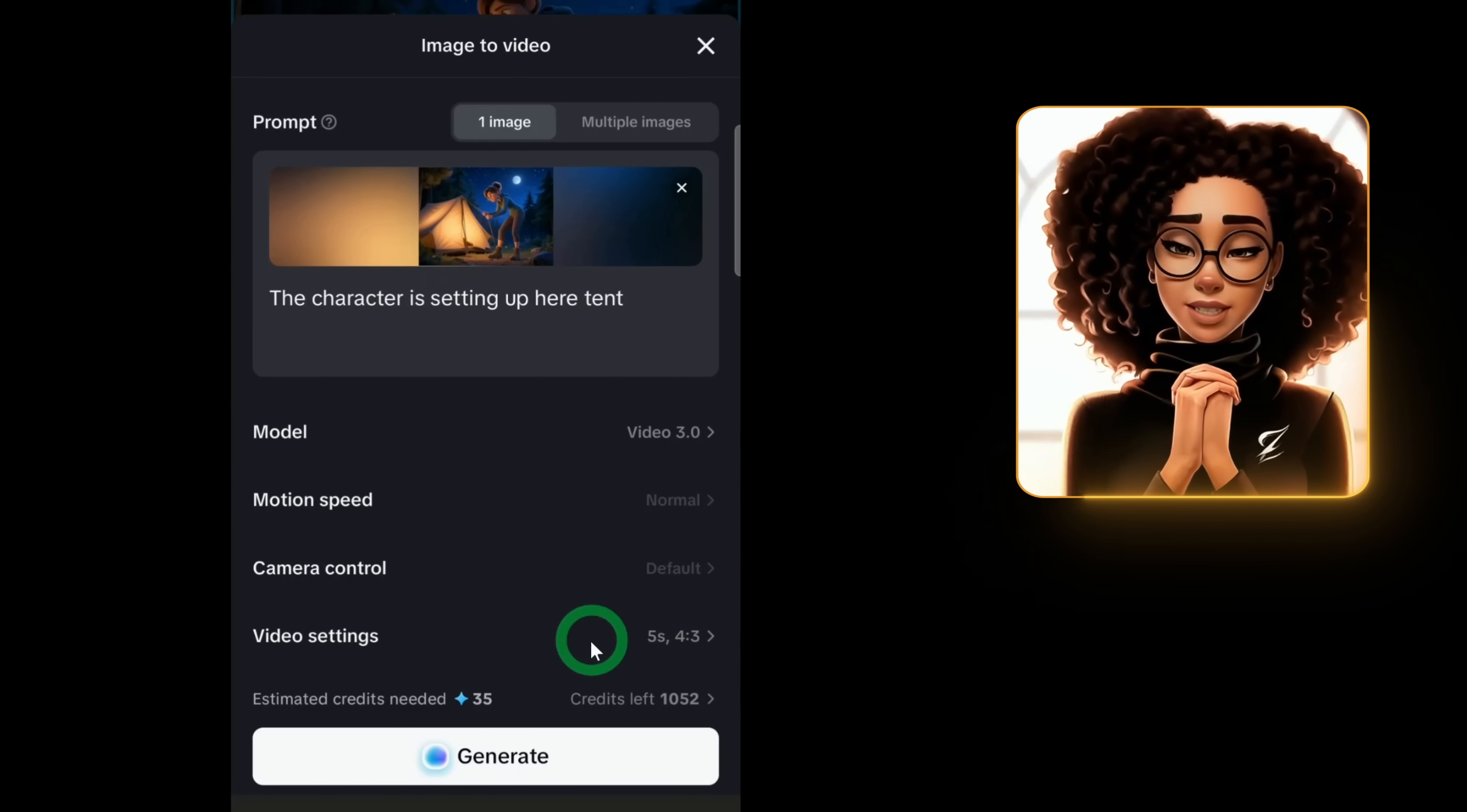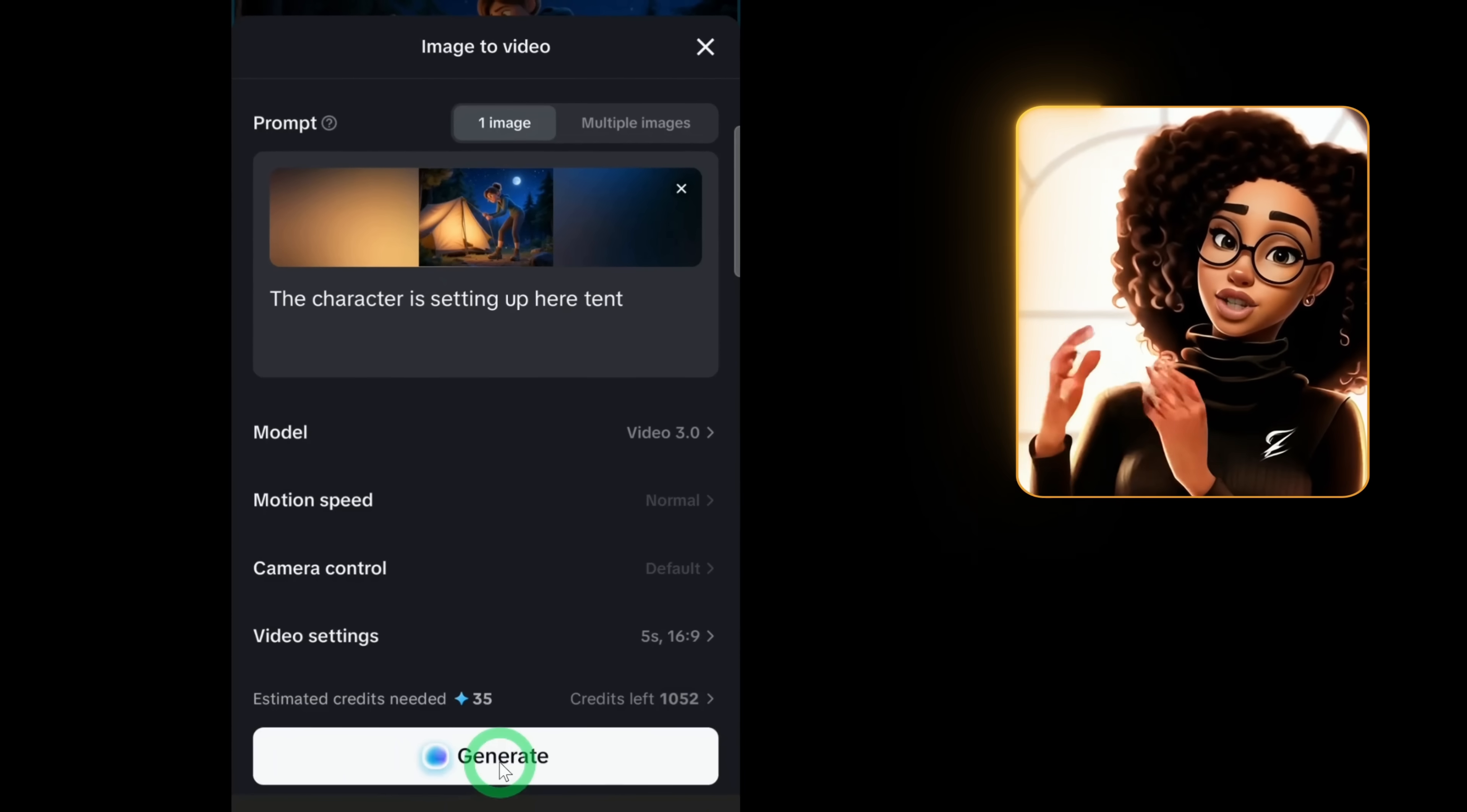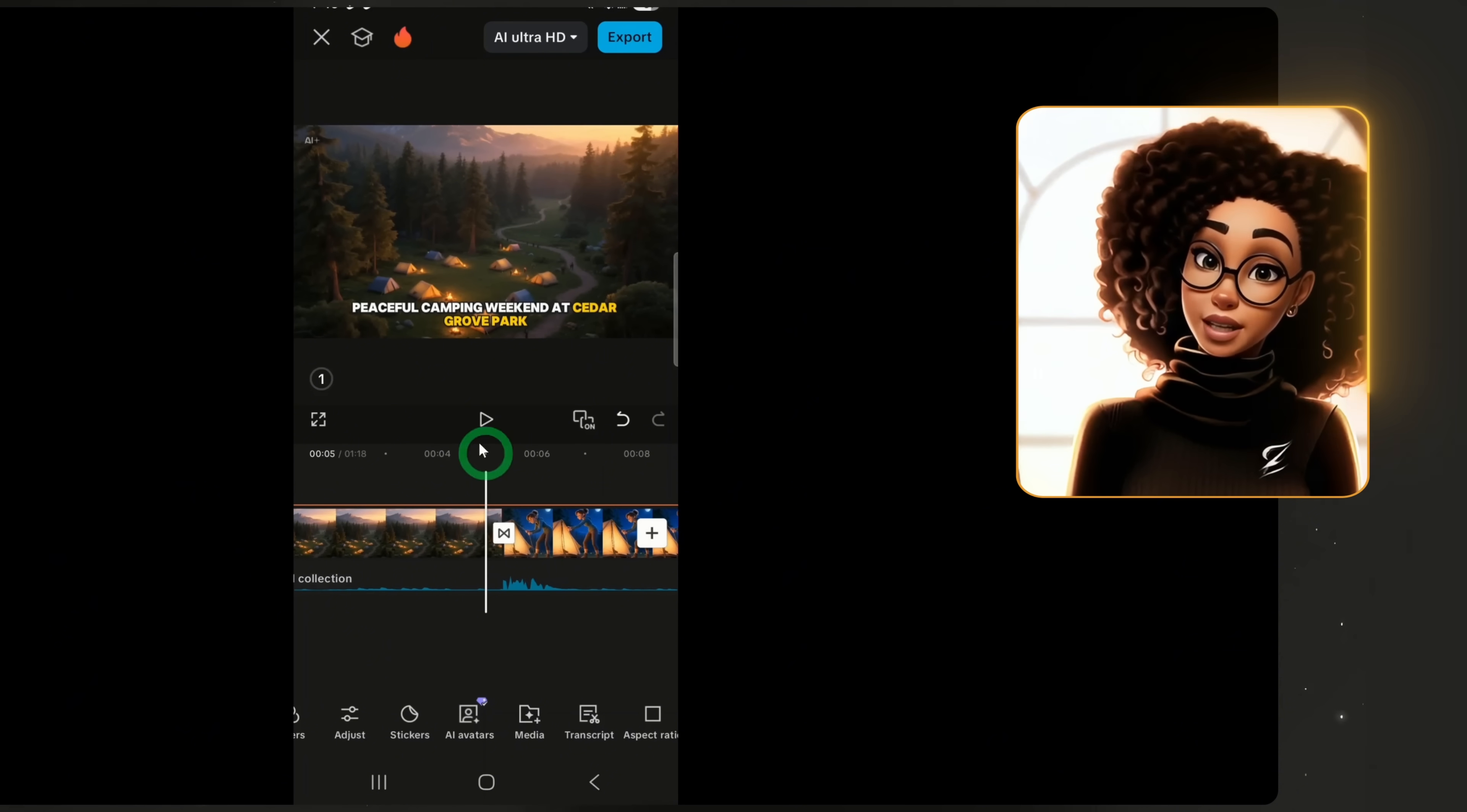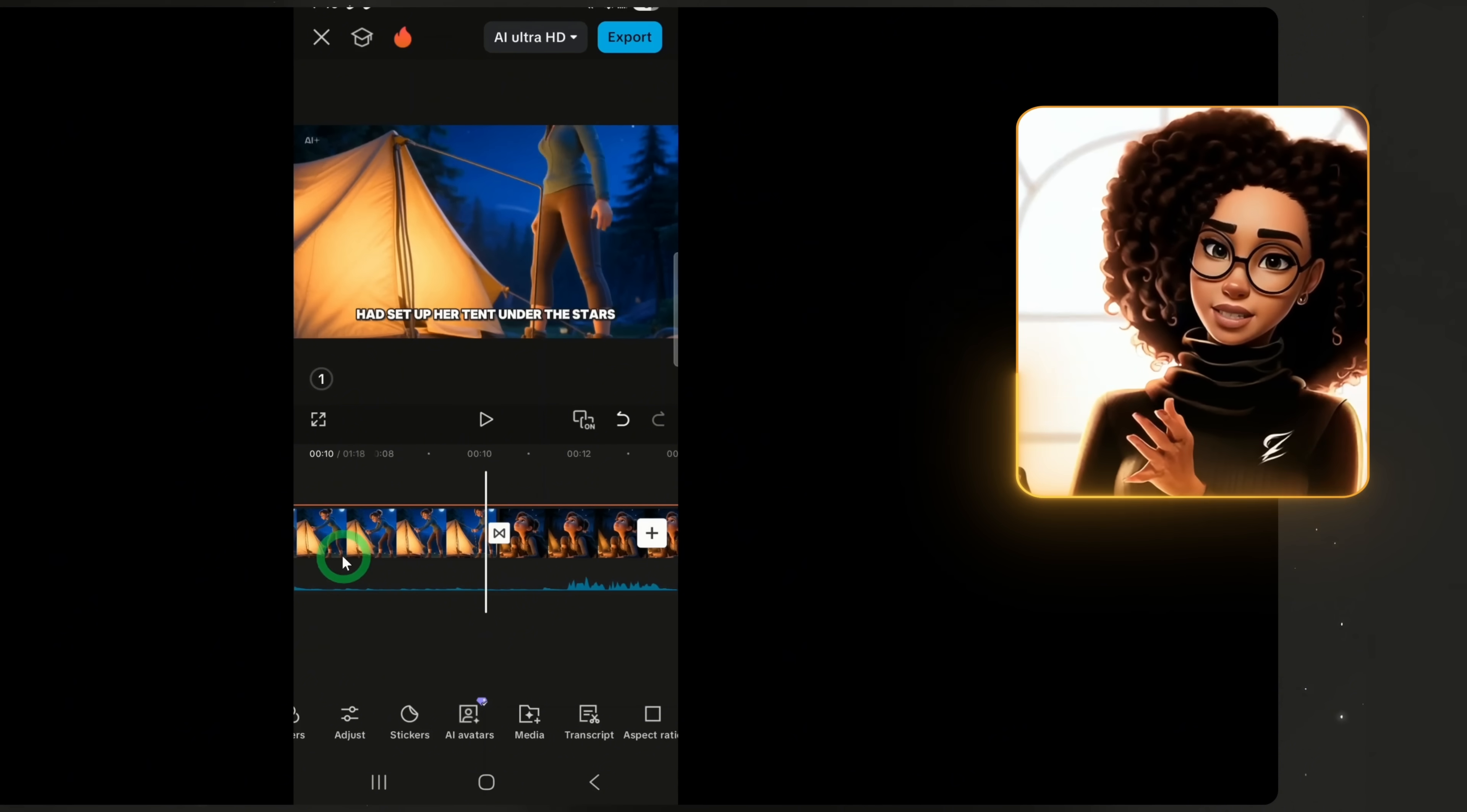Leave the other settings as they are. Select 16 by 9 for the aspect ratio and set the duration to 5 seconds. Once I click Generate, the app will process the request and replace that specific section of the clip with the new animation. When we preview it, the character is now animated, pulling the rope of her tent. You can repeat this process for other scenes you want to animate.